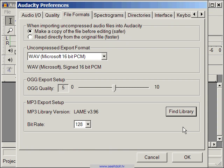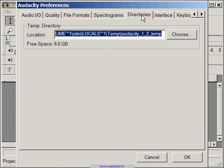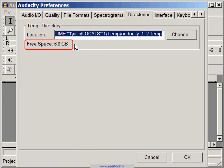The only other option you may want to change is in the Directories tab, so let's go there. The temp directory or folder is what Audacity will use to keep track of any temporary files it may need to create during a session. If the free space indicates a few gigabytes of hard drive space, then you can safely leave this setting alone.